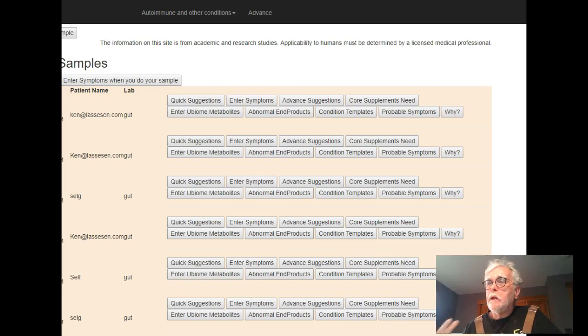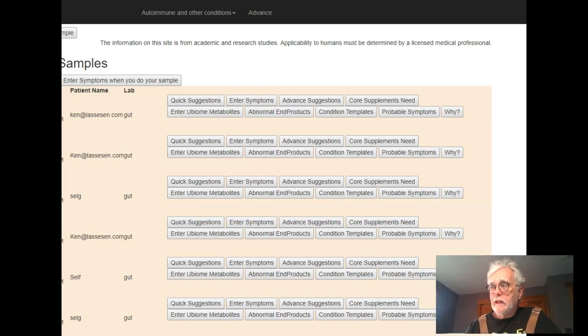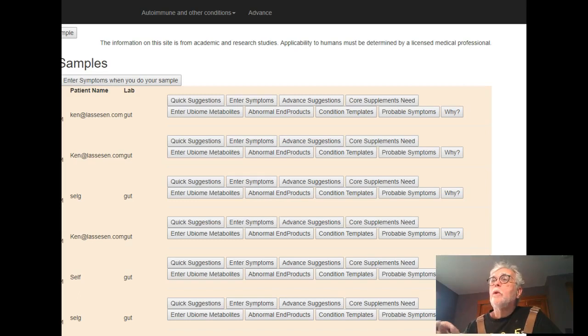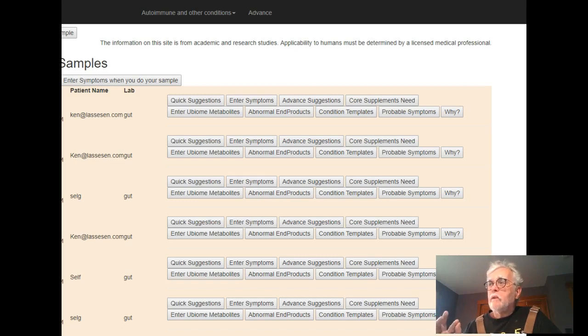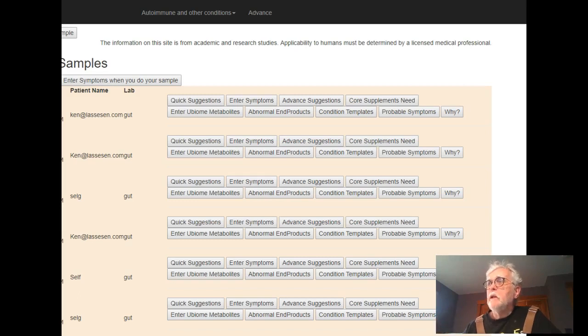One is the standard scientific method, the other way is citizen science, which is powered by users of the site uploading the microbiome and providing their symptoms. So let's go and look at the first way, which is the classic scientific method.